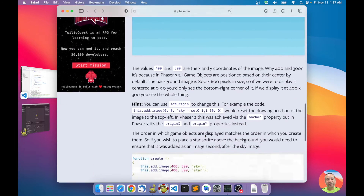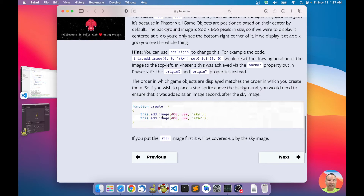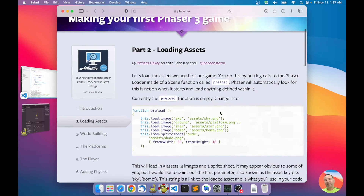When all these files are preloaded, Phaser calls the create method. The create method is a special method where you can start adding game objects to the scene's display list — for example, you say add an image at this position with the texture 'sky' or with the texture 'star'. That is how you do it in plain Phaser code.